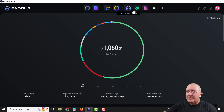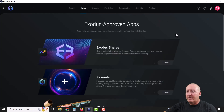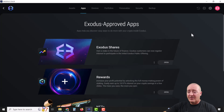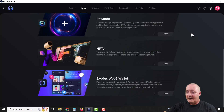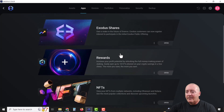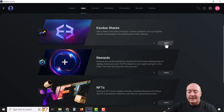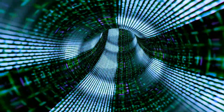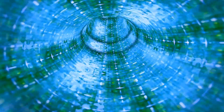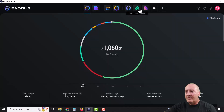Some of these apps may not show up by default. Just click on the little plus sign and you can install the various apps available, including NFTs, Exodus Web3 Wallet, Rewards, and Exodus Shares. There will be a little Install button — just click on it, it happens almost instantaneously, and they will show up on your homepage.